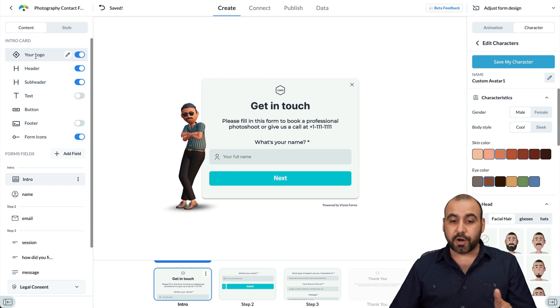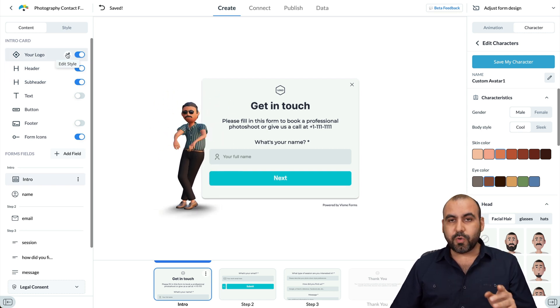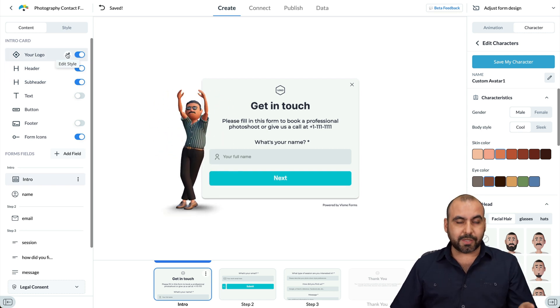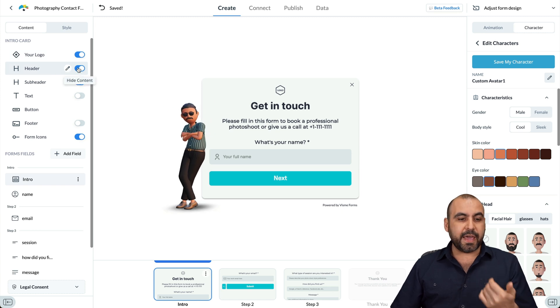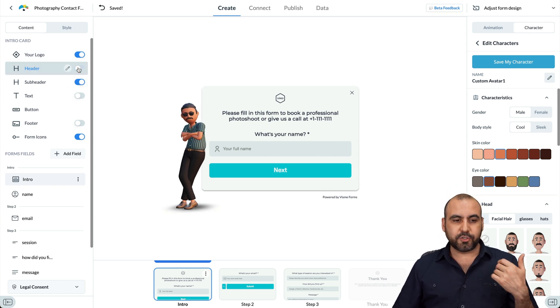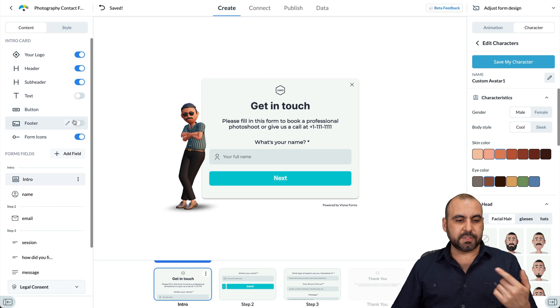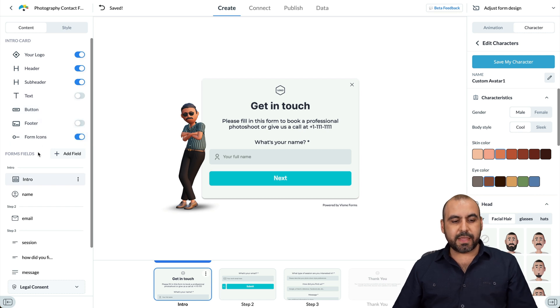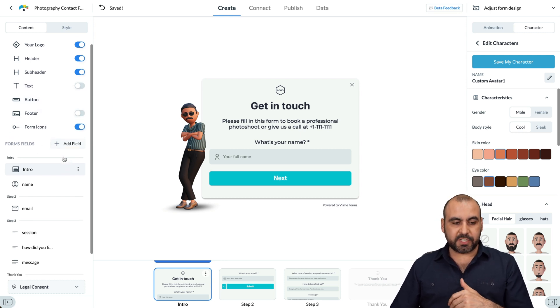So right there, we're back at the intro. So here's the intro card. Do I want the logo there? Yes, no. And if I do, I can go ahead and replace the logo to add my own logo. The header, maybe I don't need that header. So I could just go ahead and remove it or keep it. There's a sub header, text buttons, the footer, the form icons, and then we can add form fields from here.